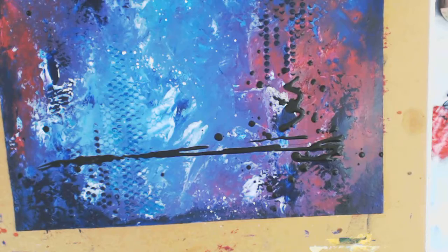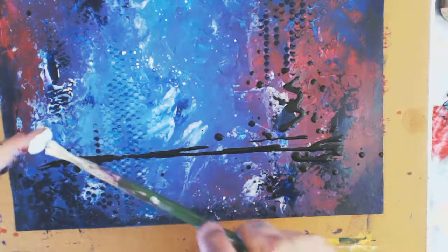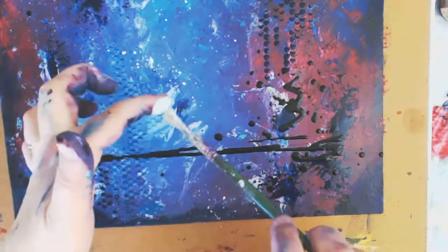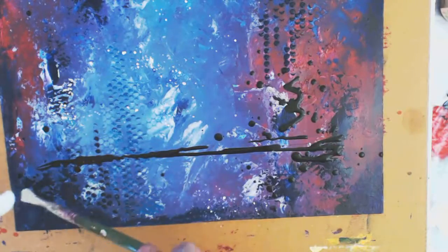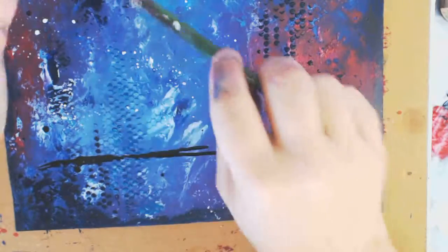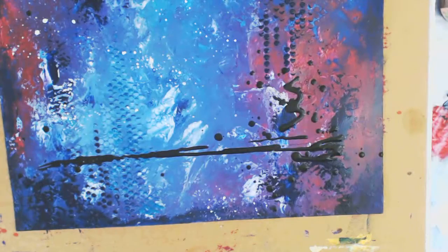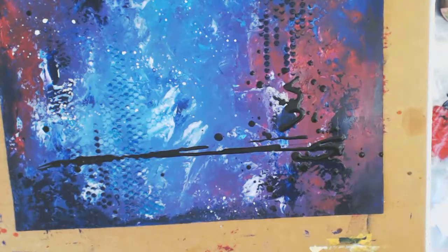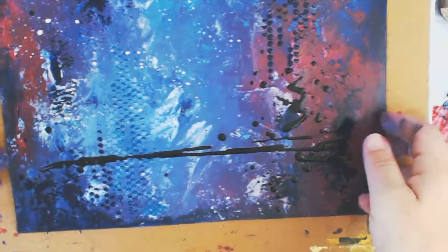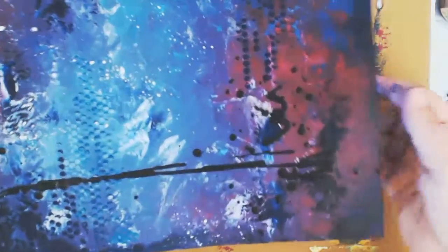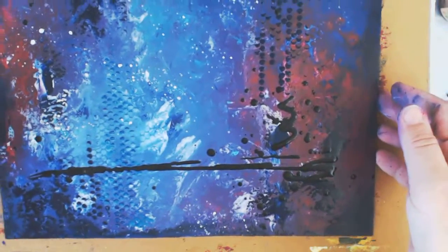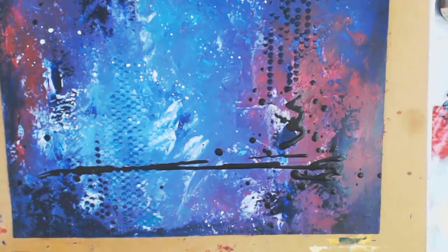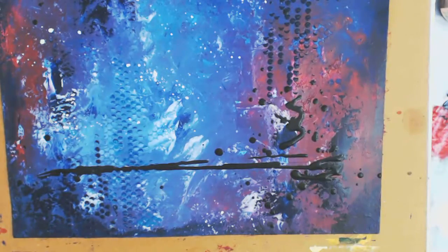And yeah. We have a beautiful abstract starry night. Yes. I am finished. Done. Okay. Thank you for watching. Hope you can see the details. The finished piece. Okay. Thank you for watching. I'll see you next time. Bye.